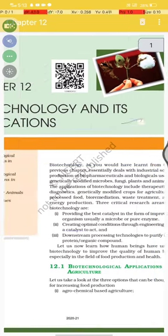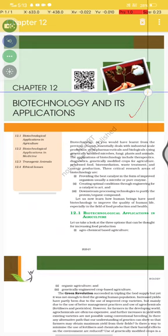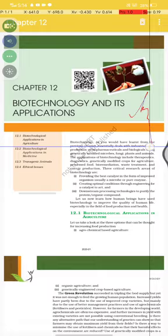Hello guys, welcome to Asutos Coaching Center. Today we are going to start Chapter 12, and the name of the chapter is Biotechnology and its Applications.